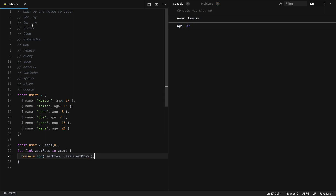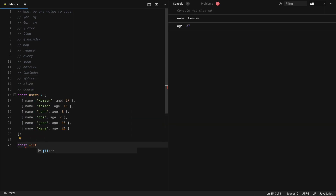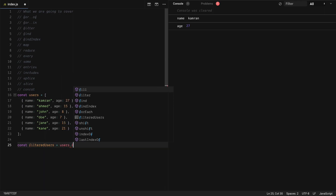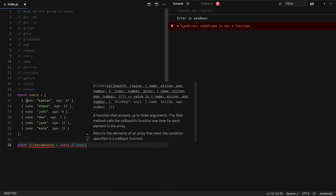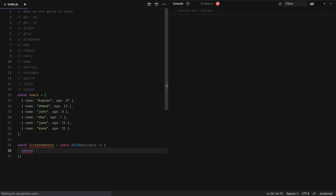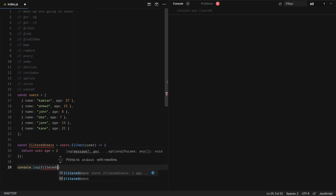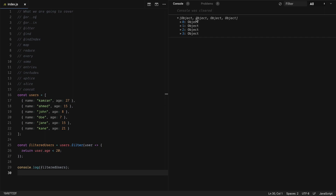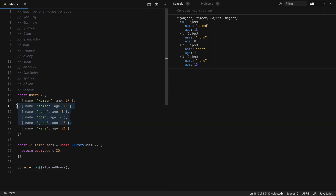Next we have filter. Filter allows you to get some of the items of the array that match the given criteria. So let's say from our users array we want only items with age below 20. We do: const filteredUsers = users.filter, which accepts a callback where each item is passed one by one. Our check will be user.age < 20. If I print filteredUsers, you will see it returns only items with age below 20 — 15, 8, 7, and 15.